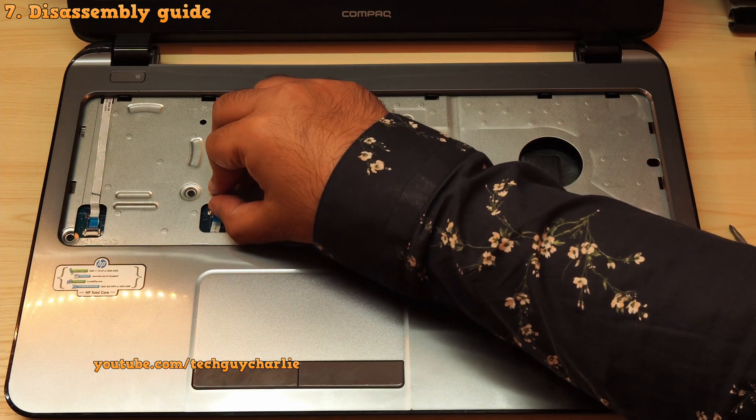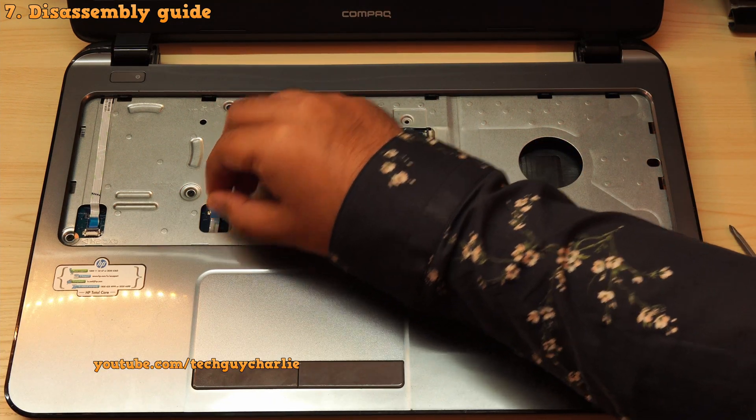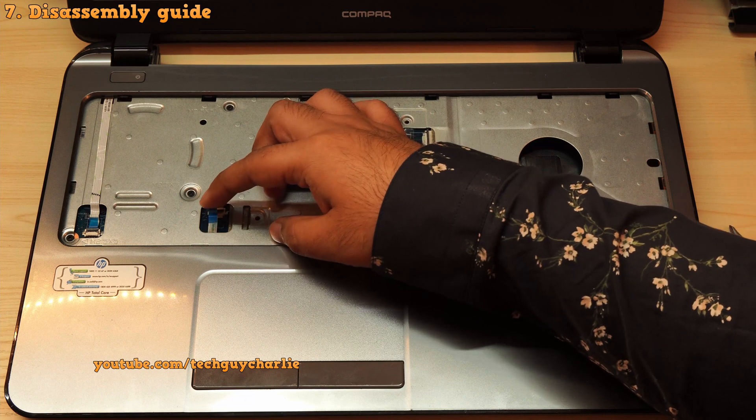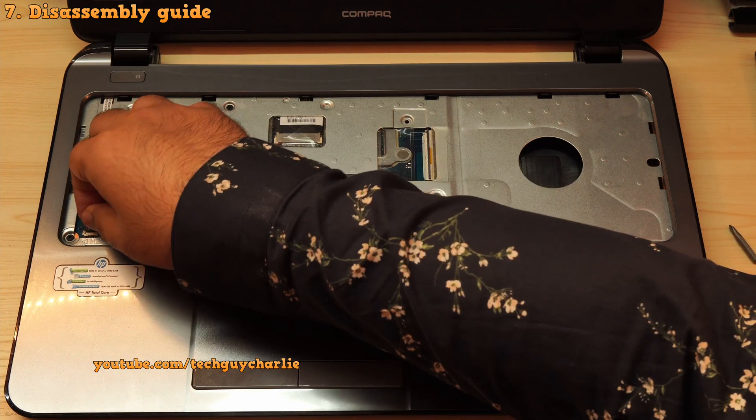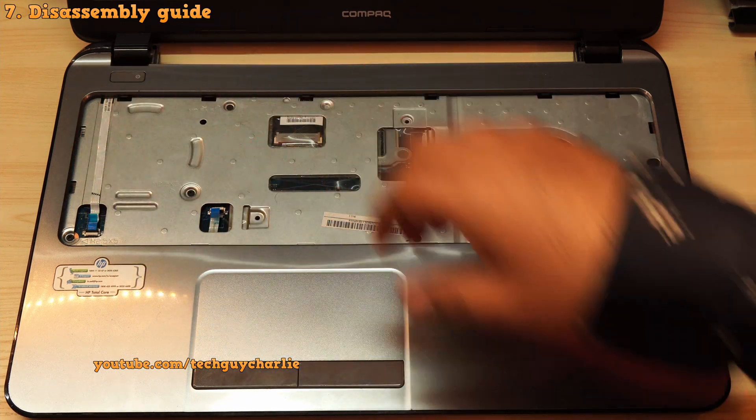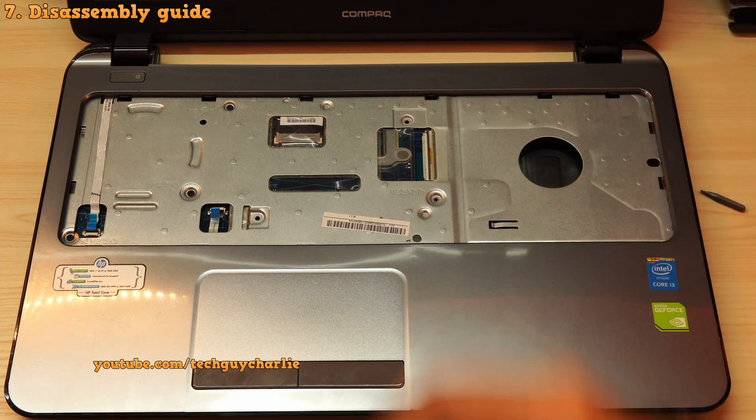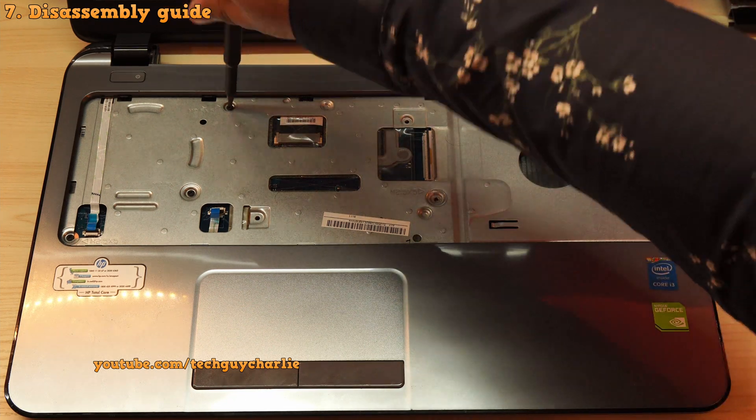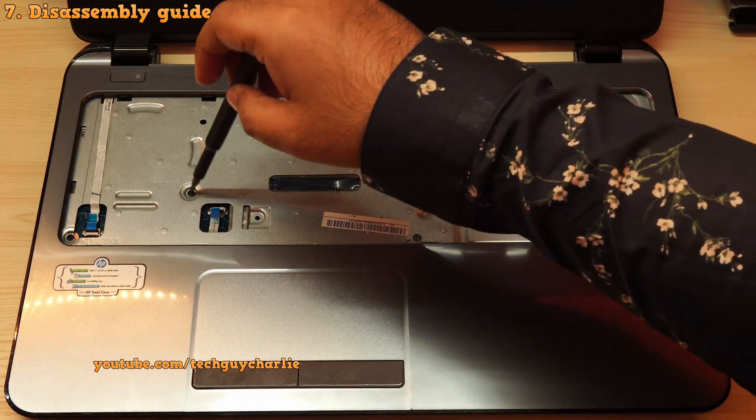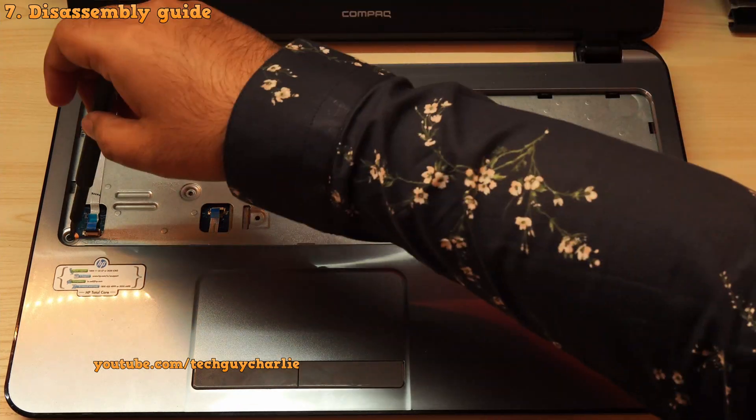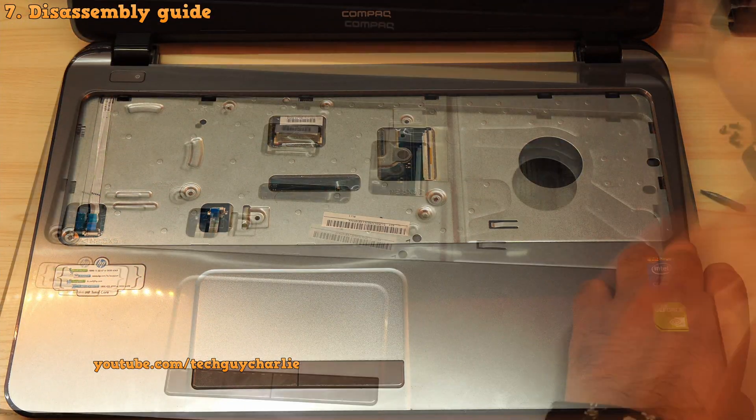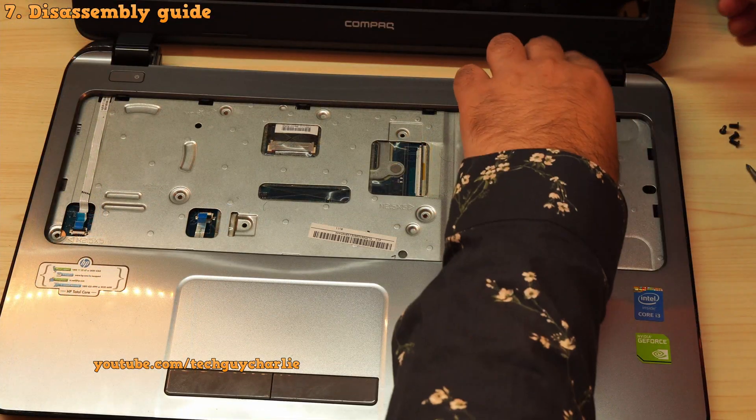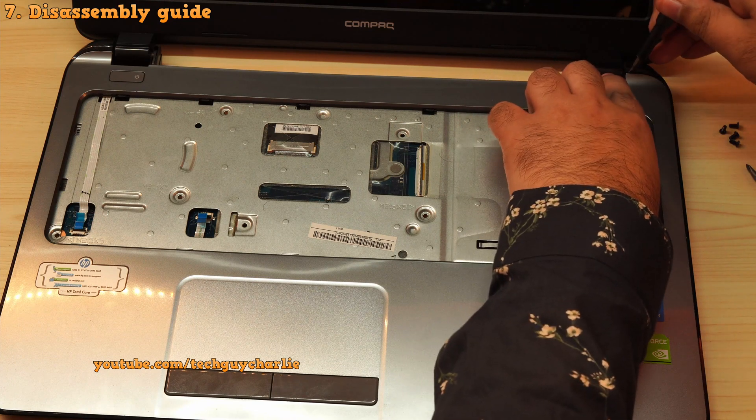The next step is to unplug the ribbon cables that connect the touchpad and the power button to the motherboard. Next, use a phillips head screwdriver and unscrew these four screws that keeps the inner case together with the rest of the laptop.